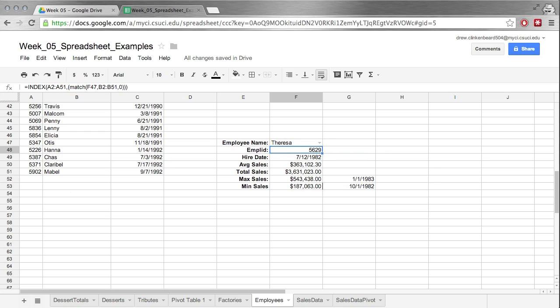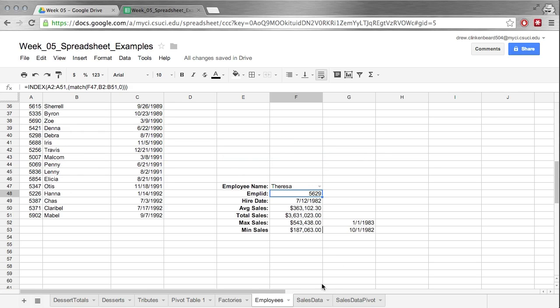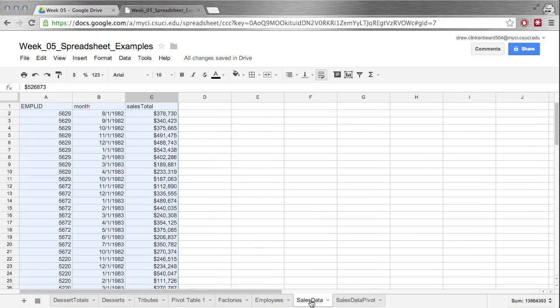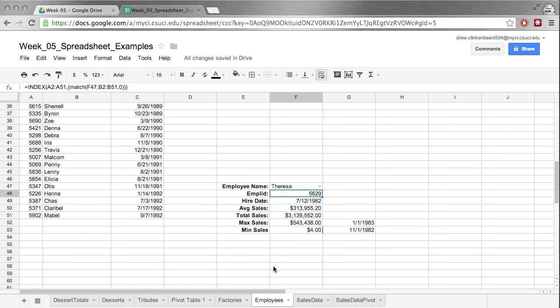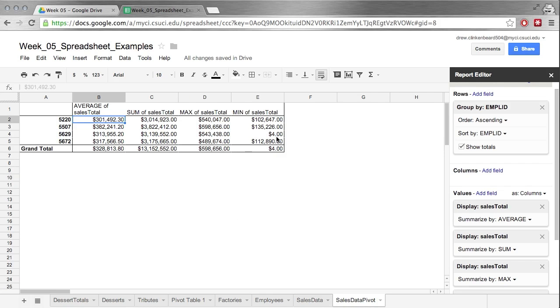Now that might all seem a little confusing. That's why we're not going to go into index and match this time. We'll look at that next time. But one thing I want to show you that's kind of interesting is say we come over here to sales data and let's change this value to something, I don't know, significantly smaller. So from $491,475 to $4. Now this is for the employee ID 5629. So that's a significant reduction, but we can see that now this is updated and this is also updated.